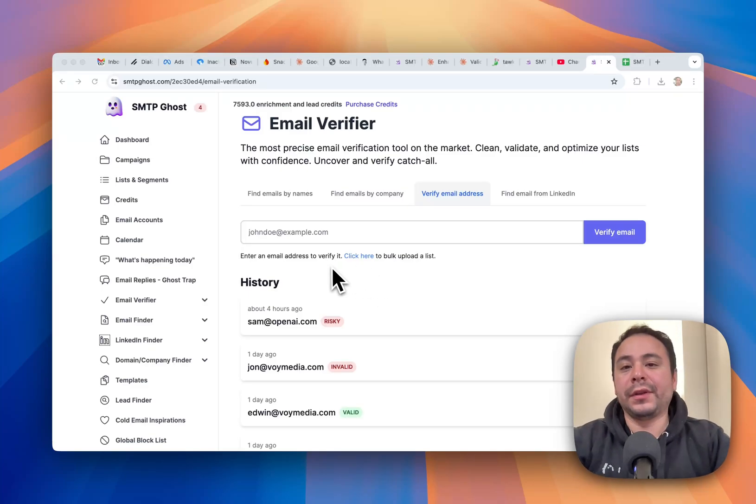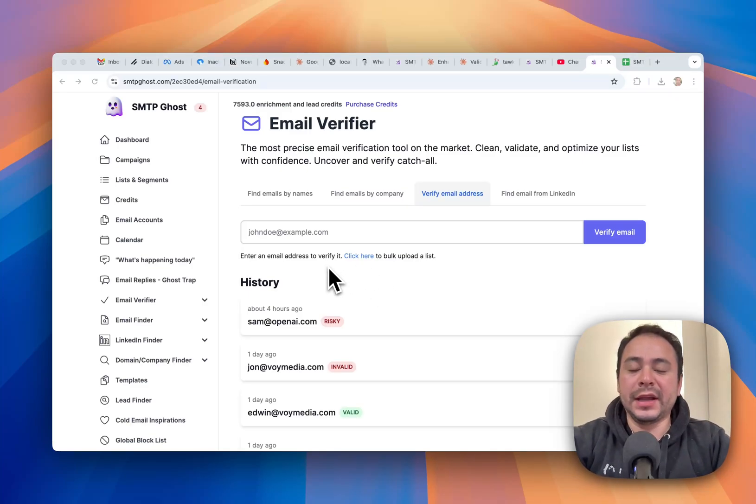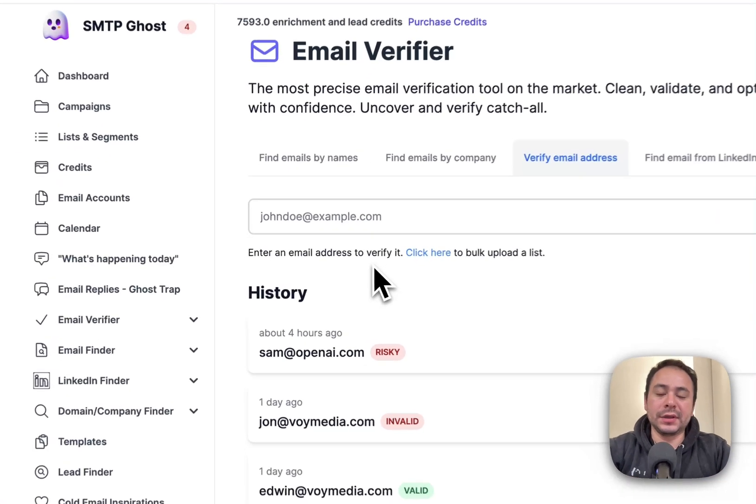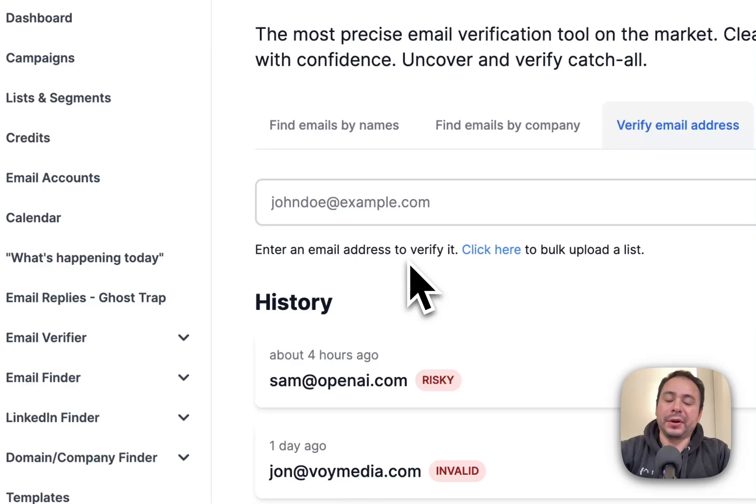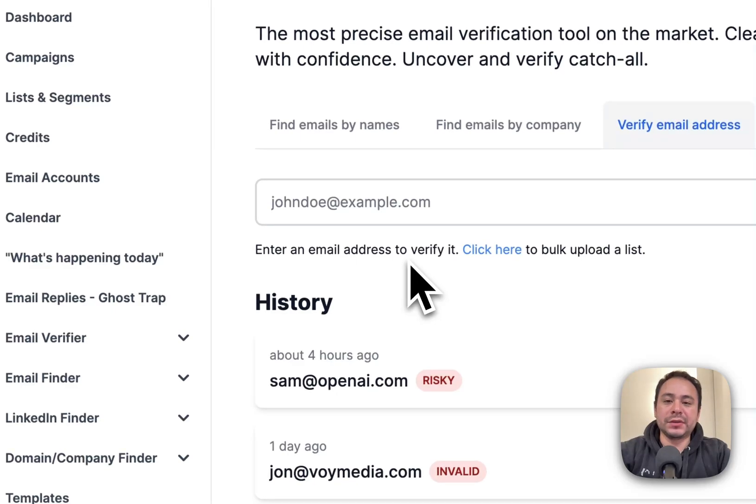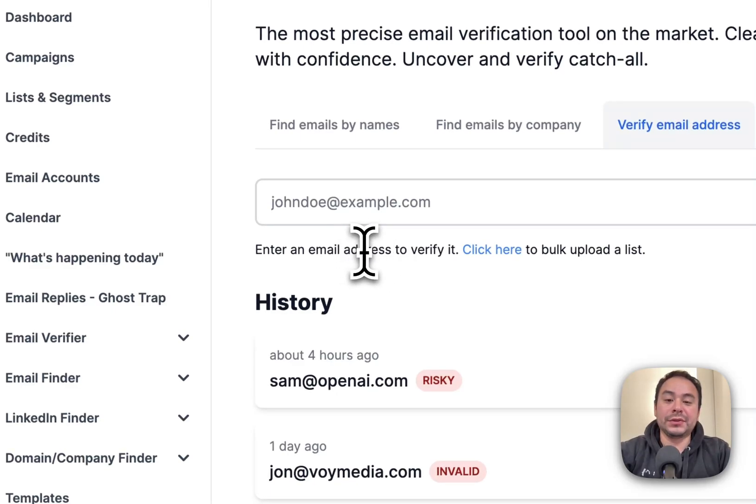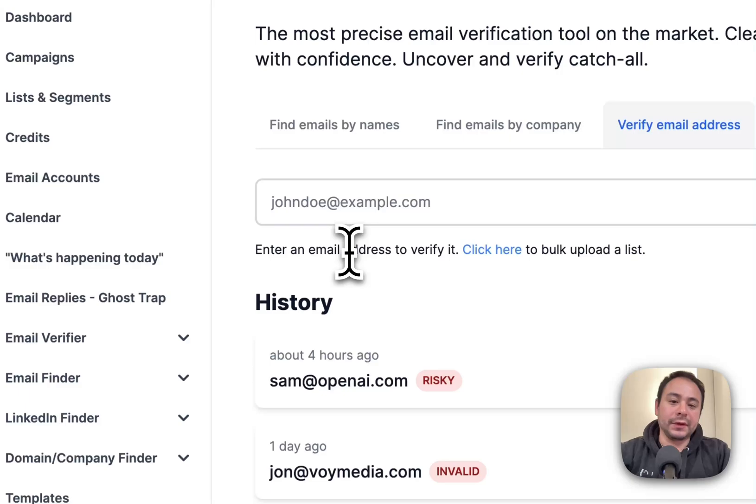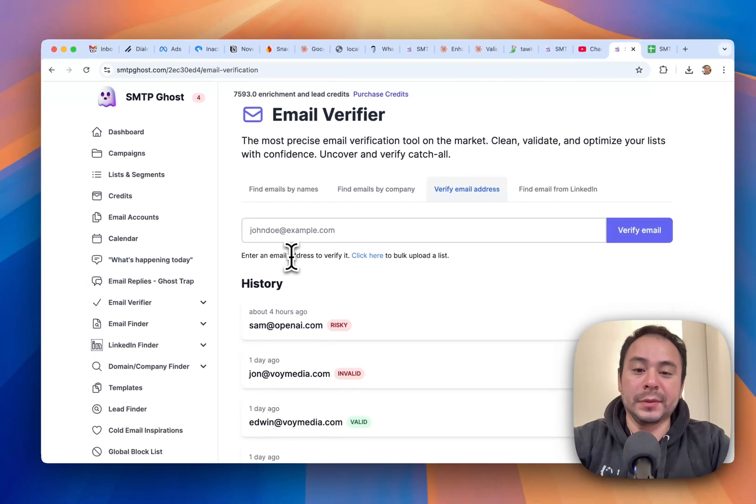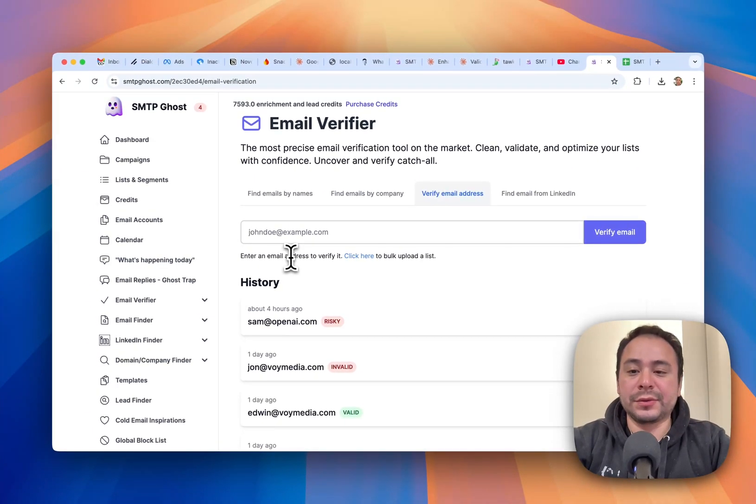Hey guys, I want to go over the email verifier that we have in SMTP Ghost. Remember, you guys can use this tool for free. We have a free plan that allows you to use it, and we also have additional free credits if you use the public URL as well.